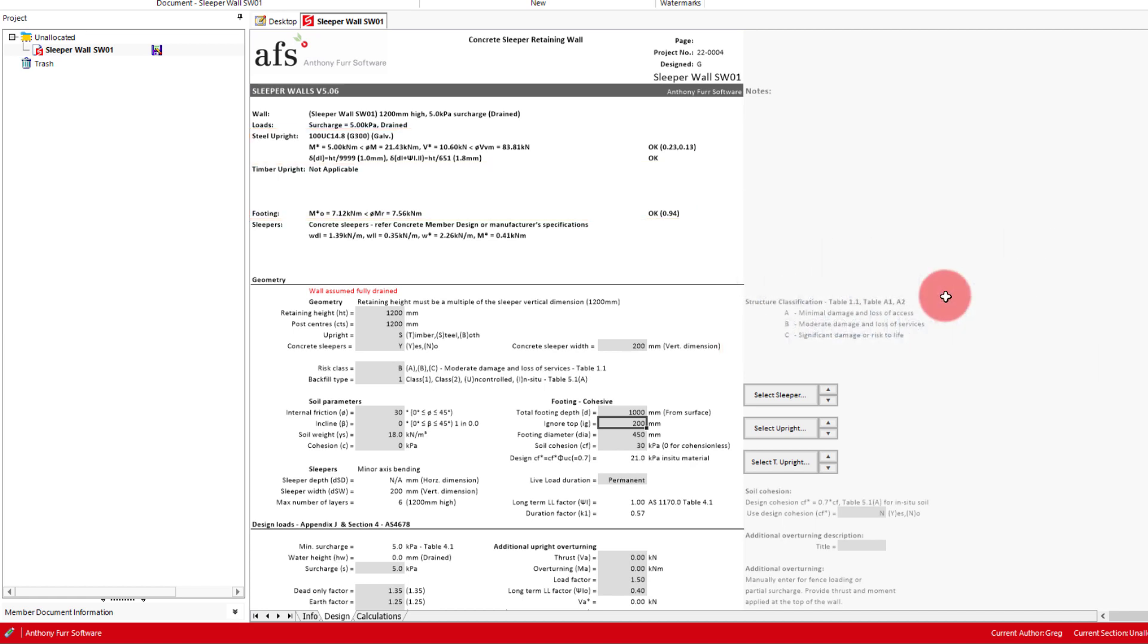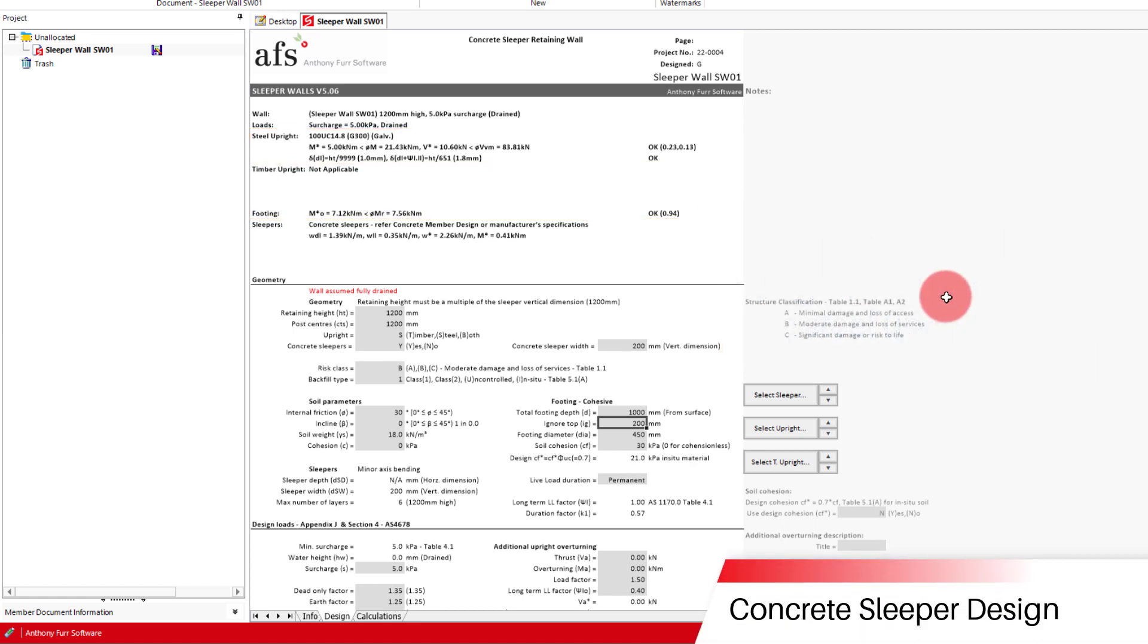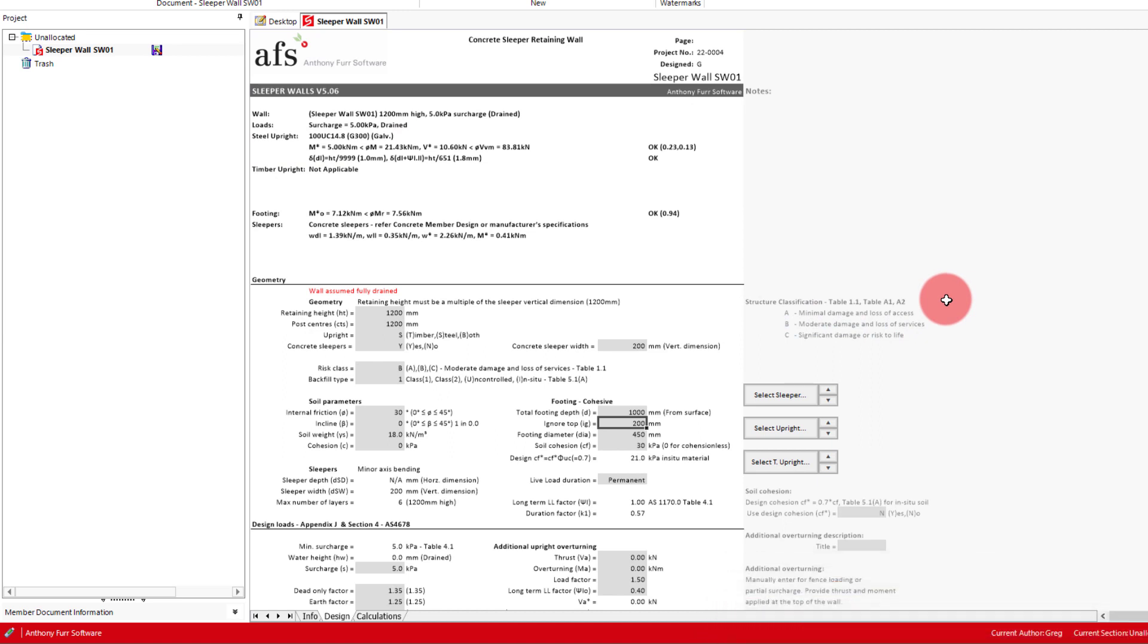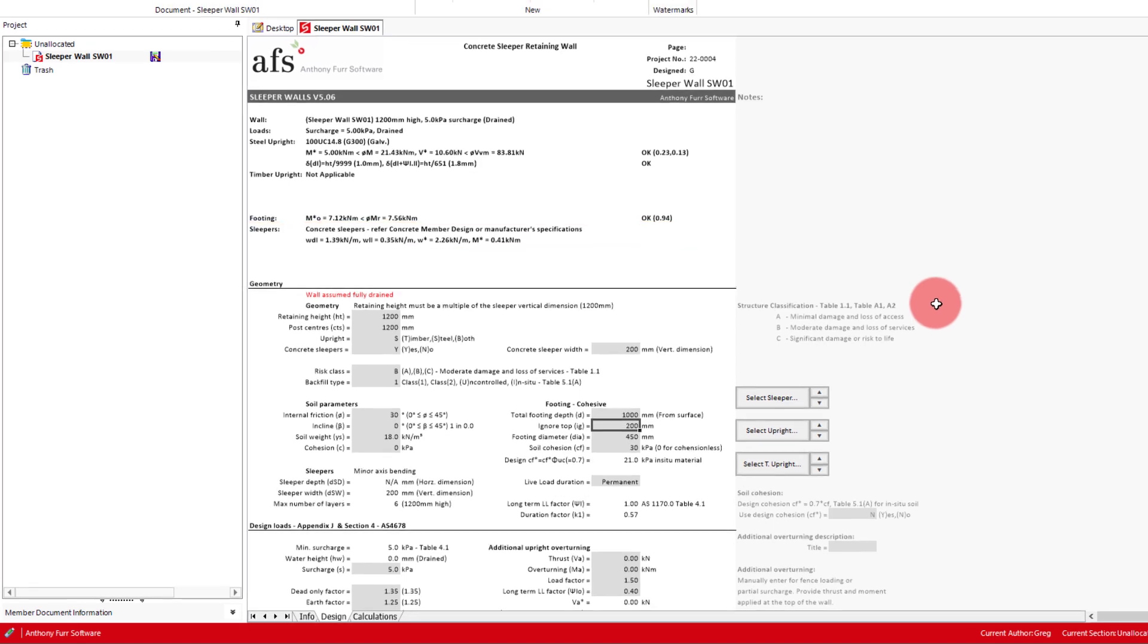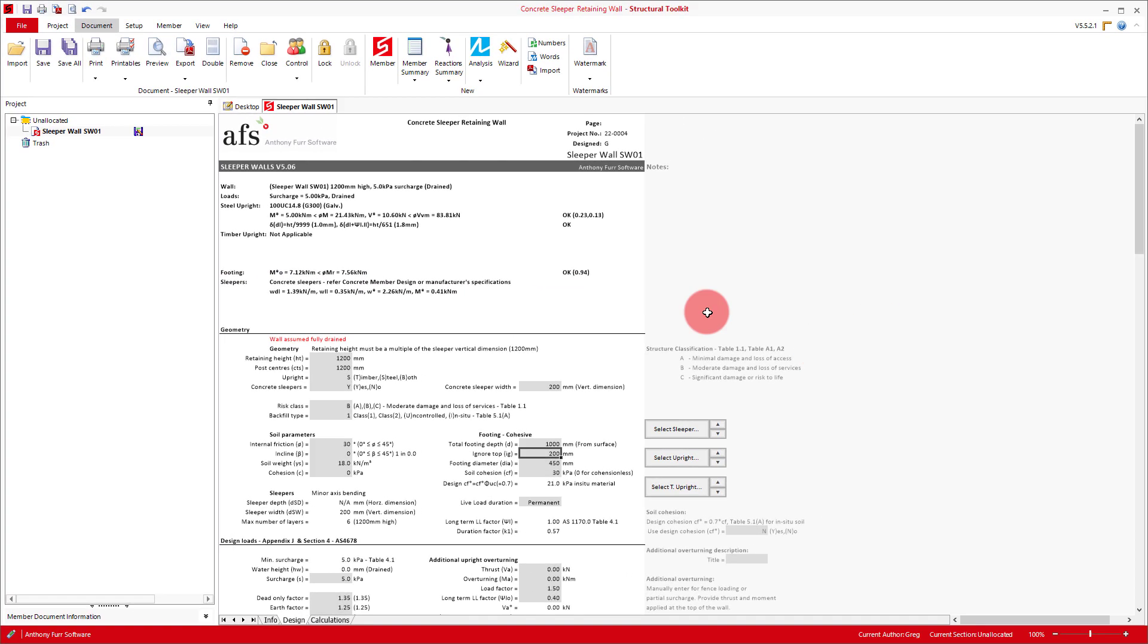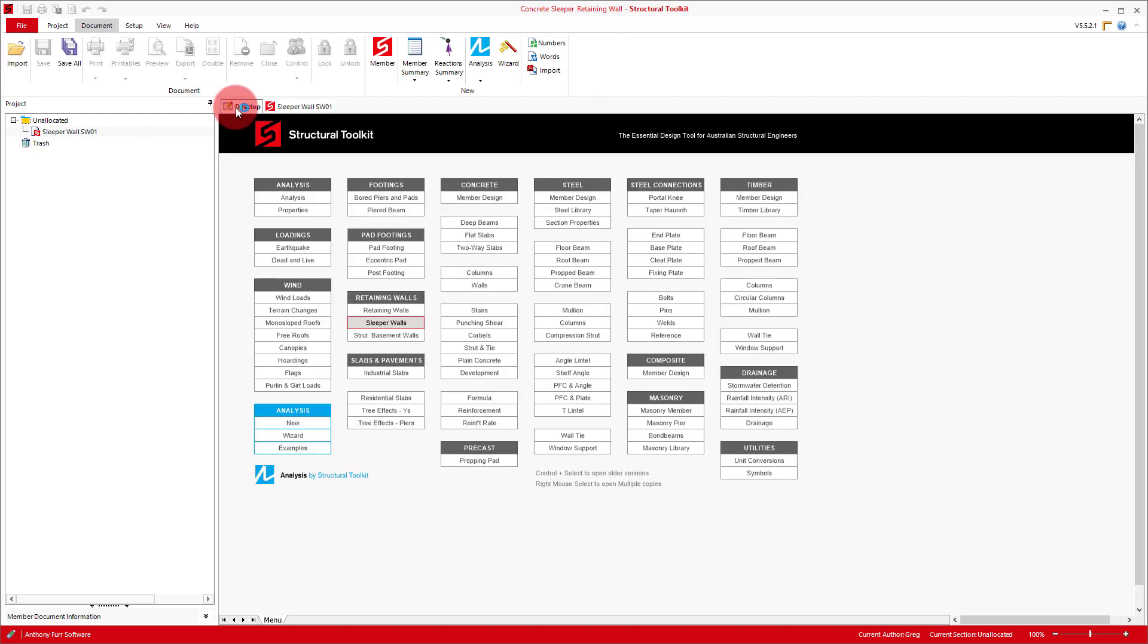The next step is to now design the concrete sleepers themselves, and in this video we will do it ourselves with the concrete member design. To help with this, the summary here gives us the relevant dead and live loads for the lowest sleeper in the retaining wall, being where the soil pressure is at its greatest. What we can do now is open up a concrete member design and transfer these loads into a linked analysis. And what we will be hoping to do is match this maximum moment we've got here, of 0.41 kNm. So we will go back to our desktop, open up a concrete member design.